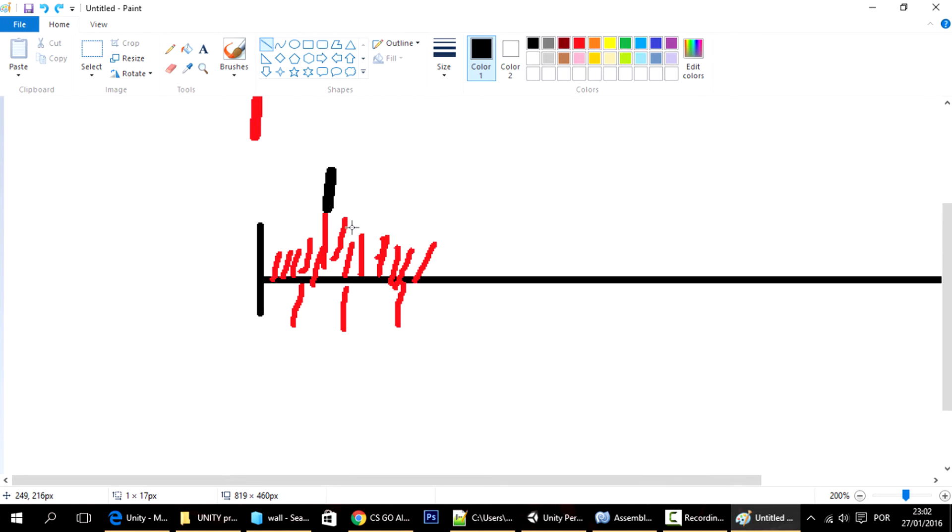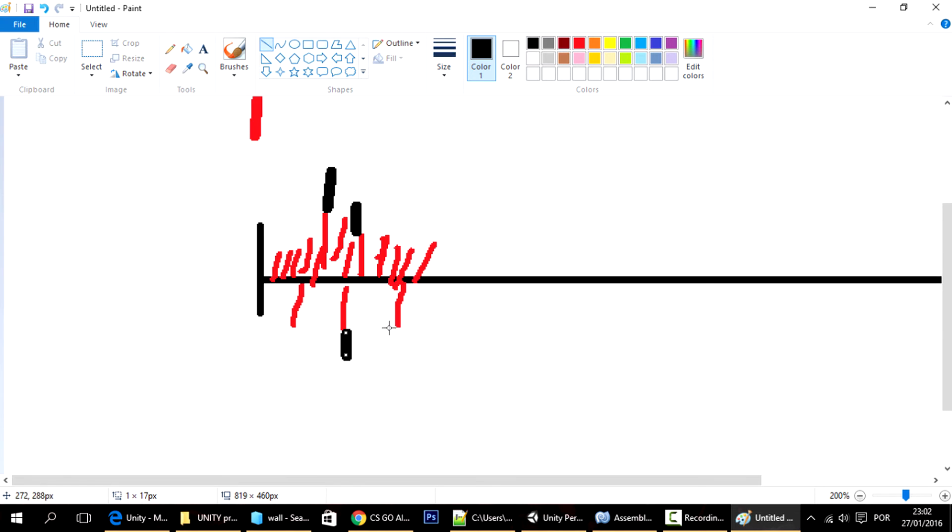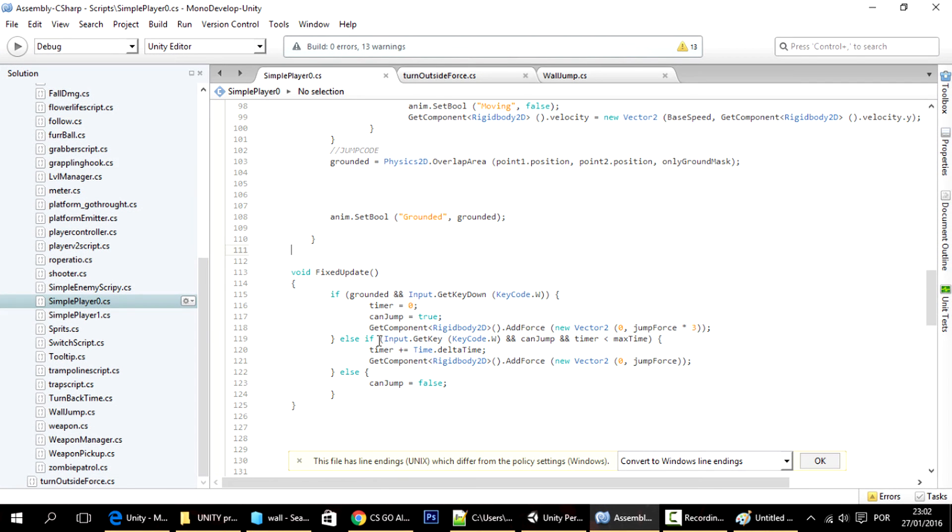But if you press a key in this frame where there is actually a corresponding fixed update frame, where the fixed update function actually runs, well, then you'll be able to jump. And that's why sometimes you can jump and sometimes you can't jump using this script like this.